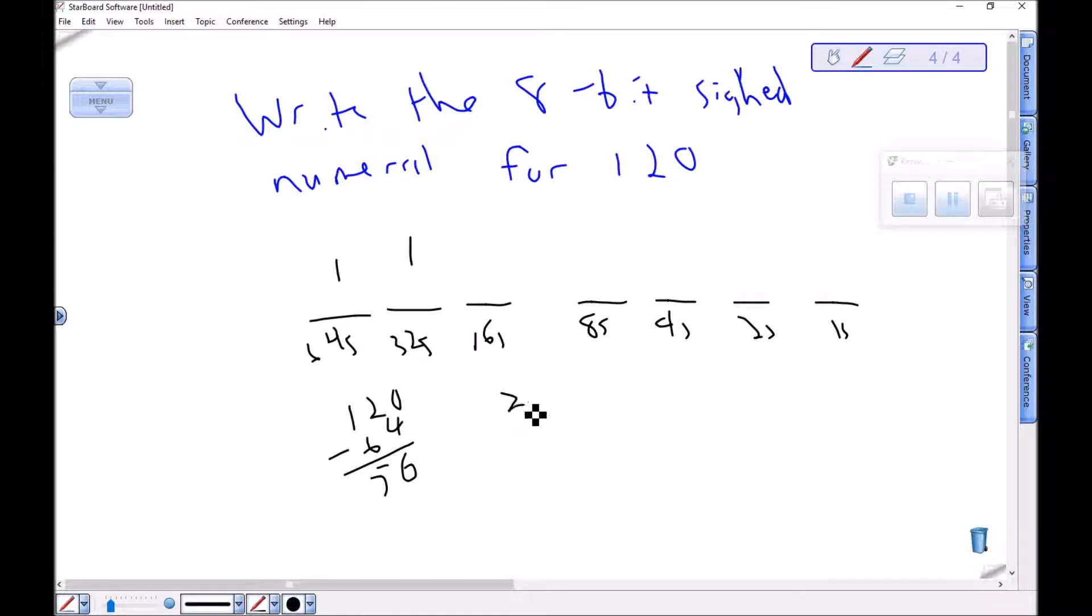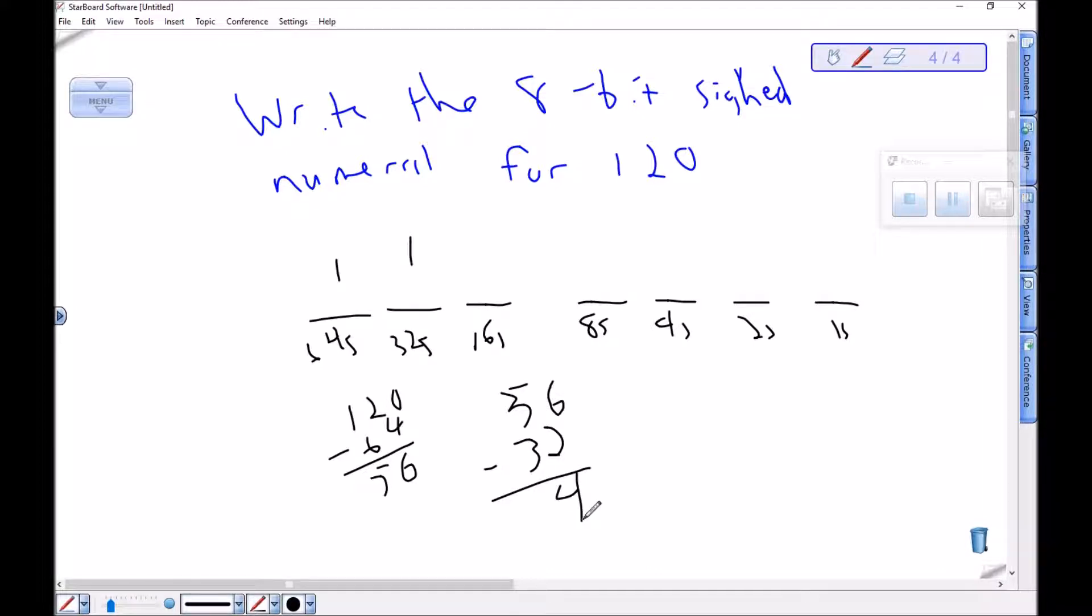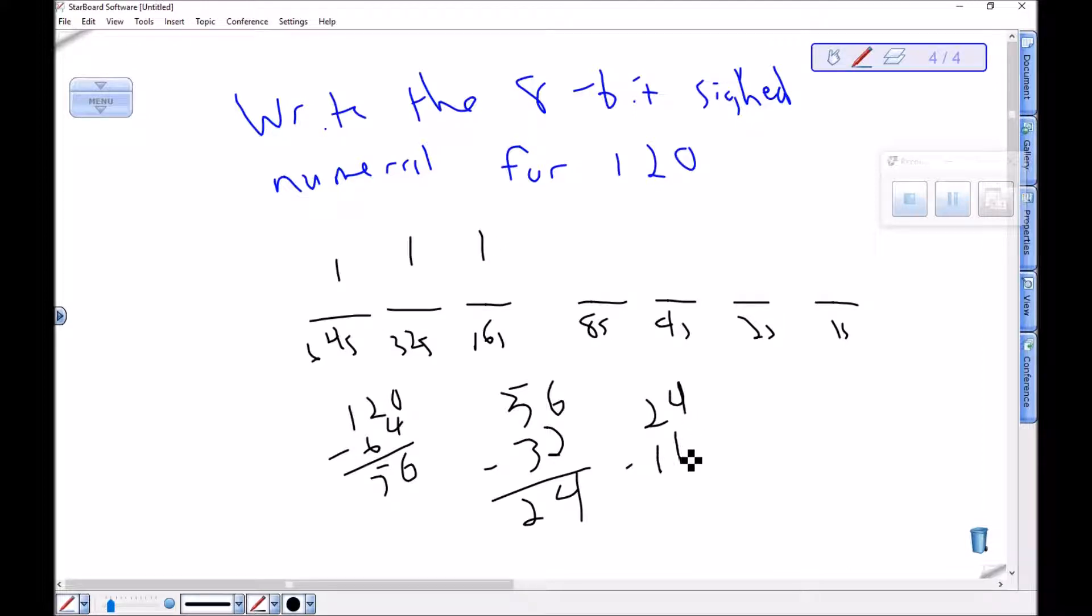56 minus 32, 4 gives me a 2. So I need a 16, gives me an 8. So I need an 8, no fours, no twos, no ones.